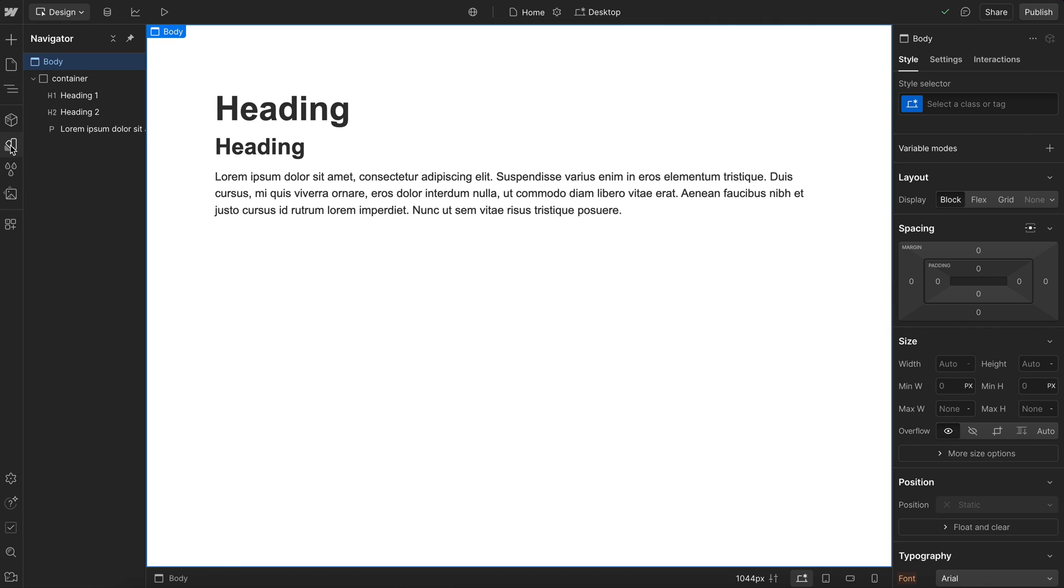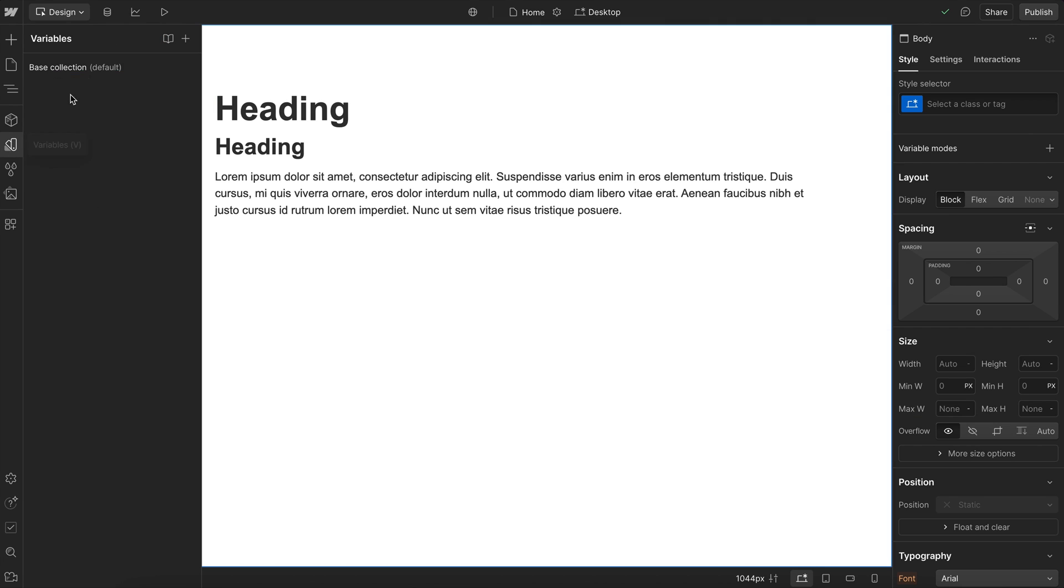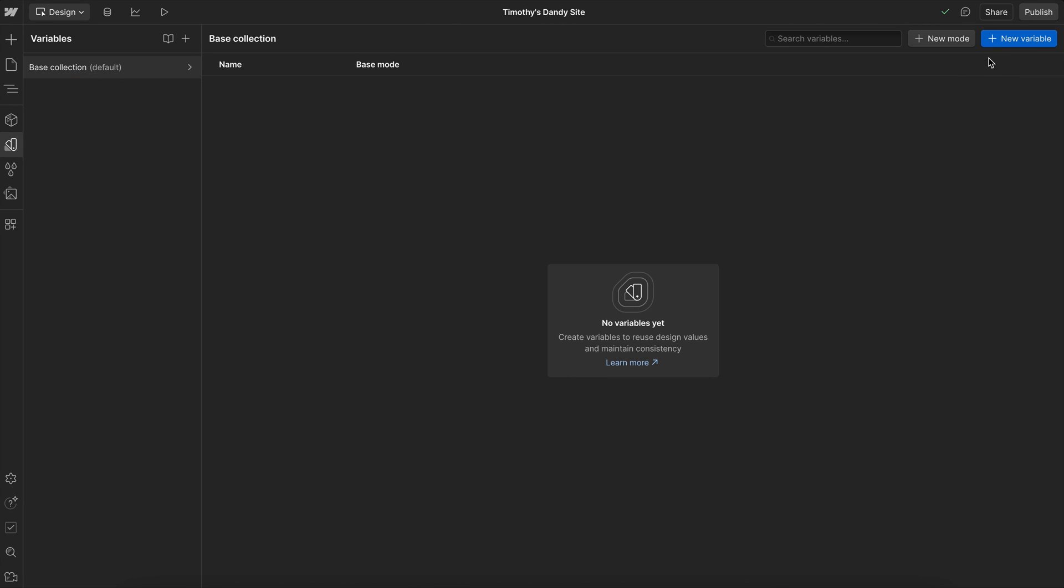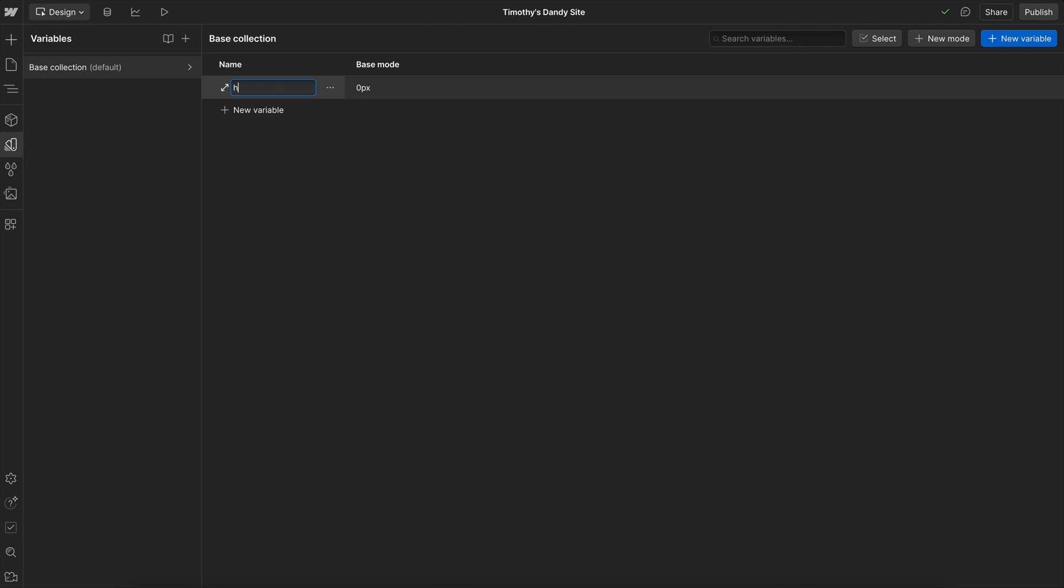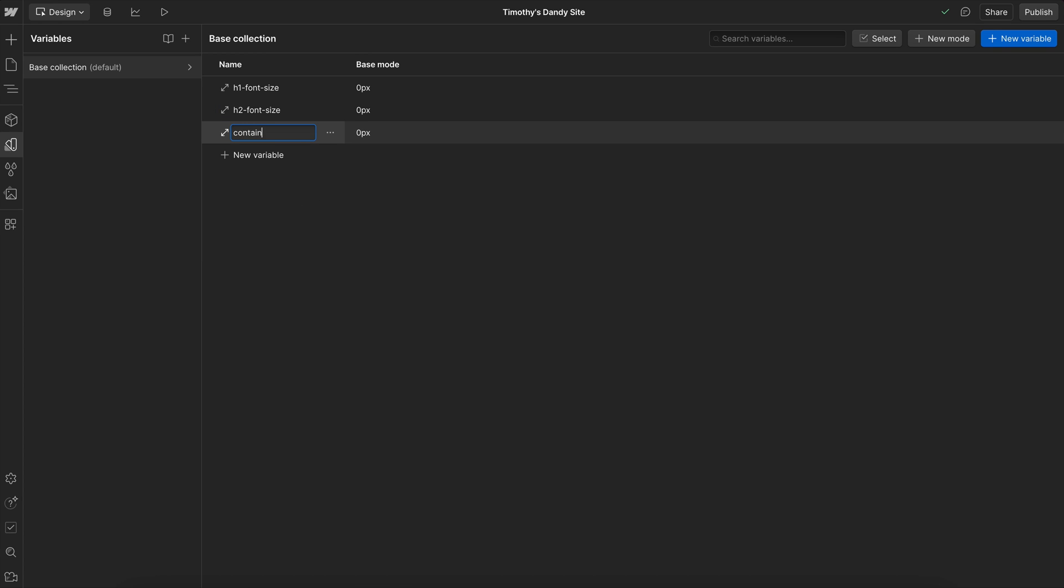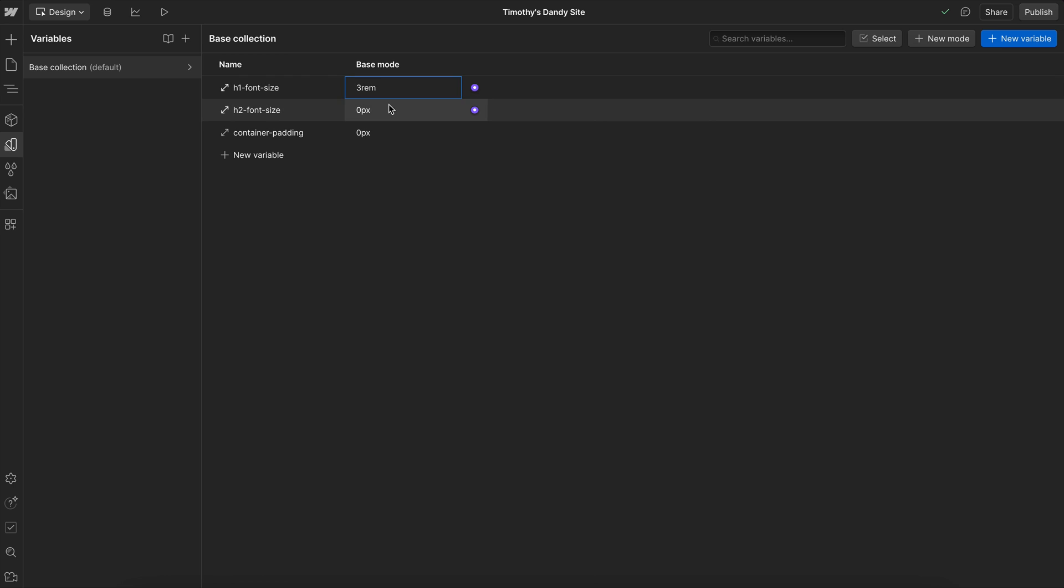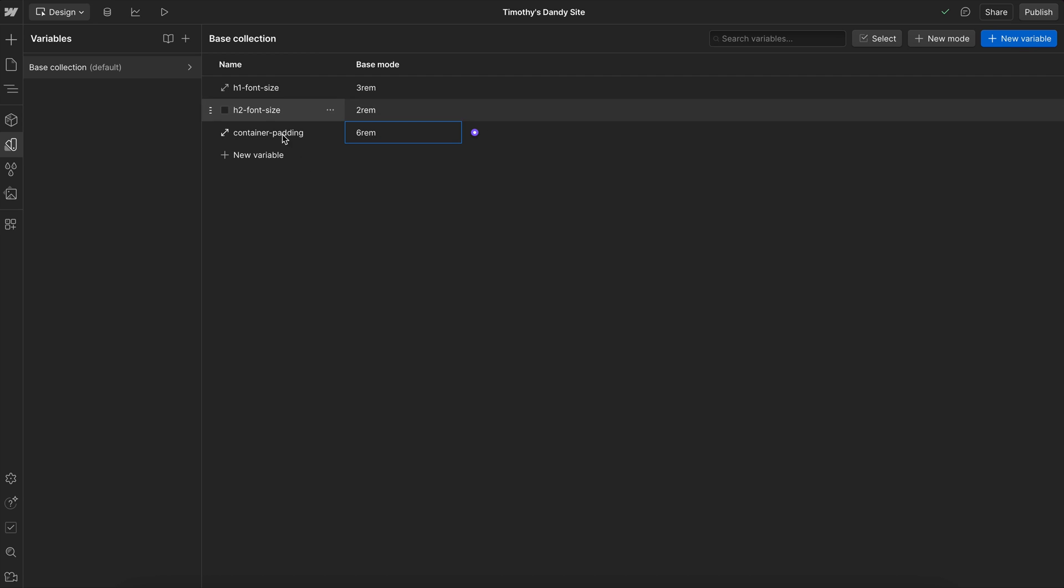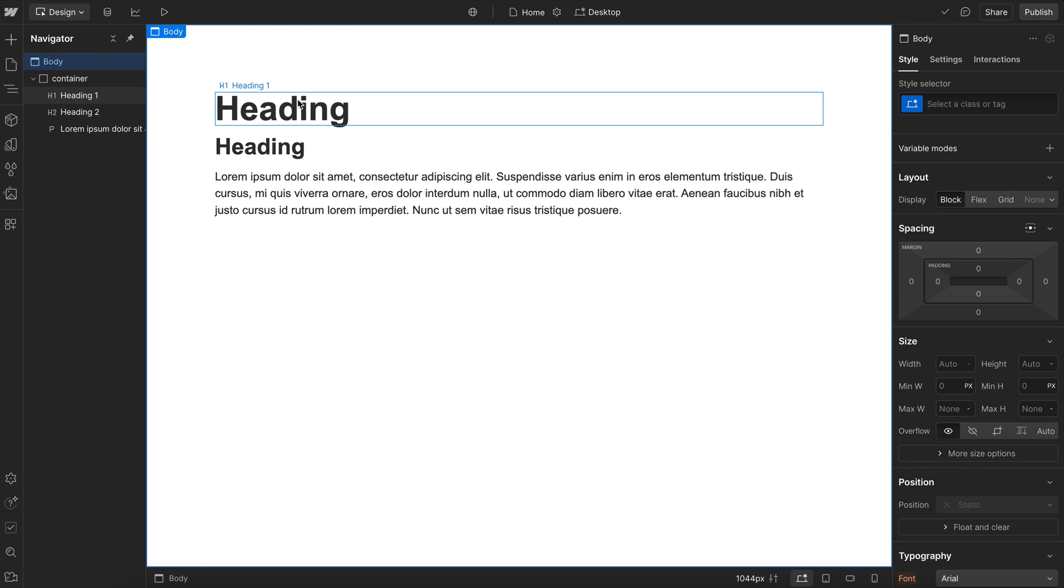To get started, let's open our variable panel and create a few size variables. We can call these whatever we'd like, but I'll have one for my h1 font size, another for my h2 font size, and one more for my container padding. Once we have that set, we'll throw some values in here. I'll set three rim, two rim, and six rim. And we want to apply these variables to some different elements just to see the result.